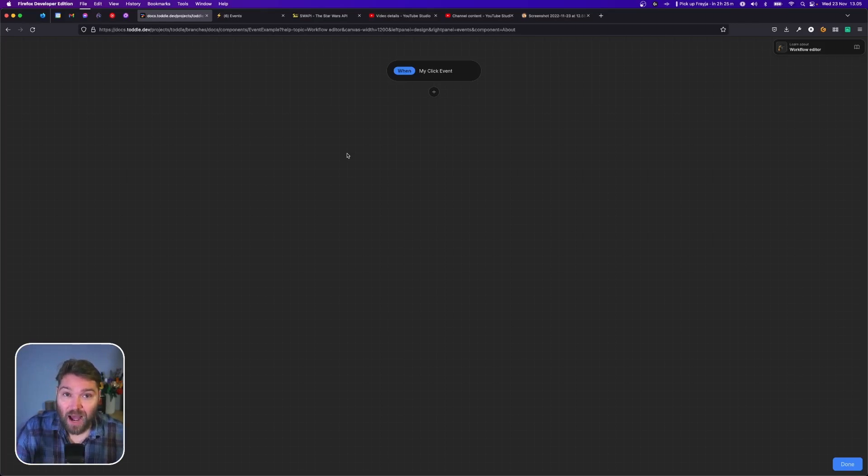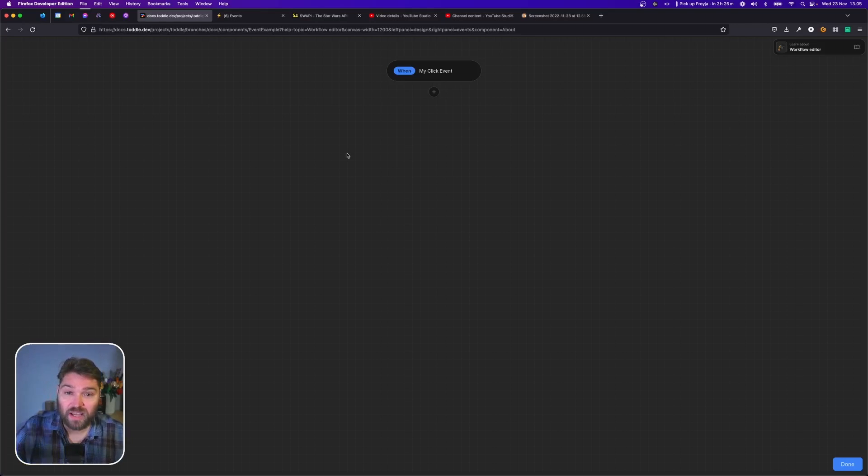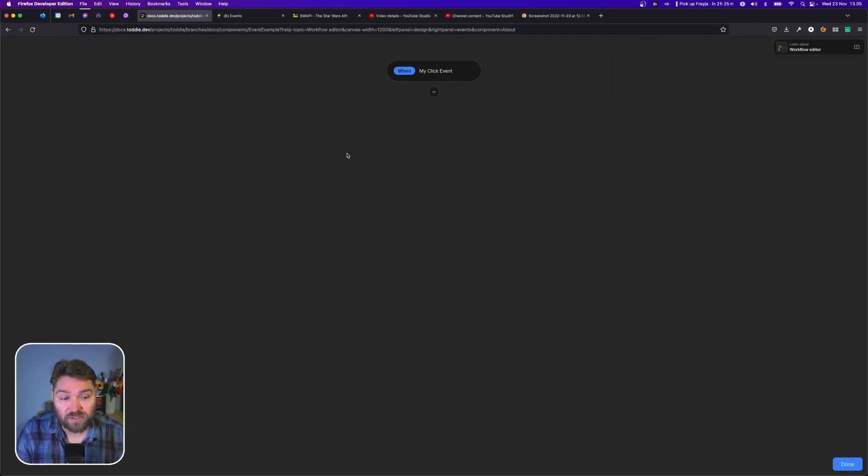Again, it's part of how components communicate with each other. This along with attributes is sort of the input and output of a component if you can think about it like that.